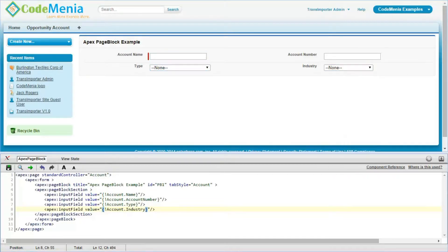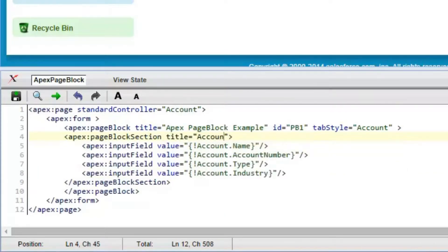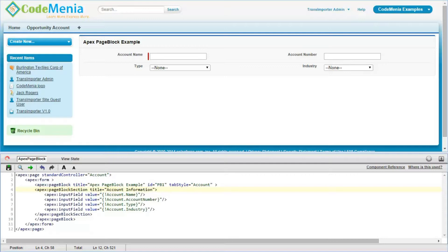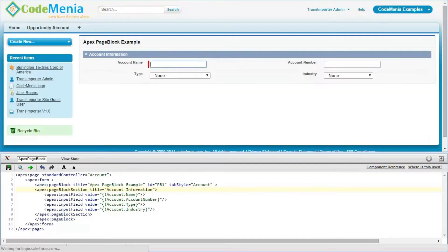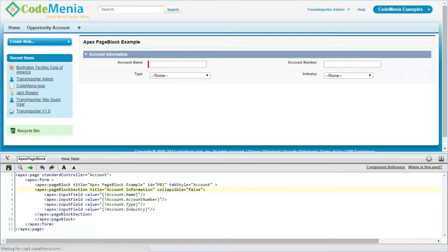This is how we can access or change the value. Now we are going to add one title to this pageBlockSection as 'Account Information'. The page block section has been created and we can see the section with title. Now making collapsible equal to false — see the collapsibility has been removed.